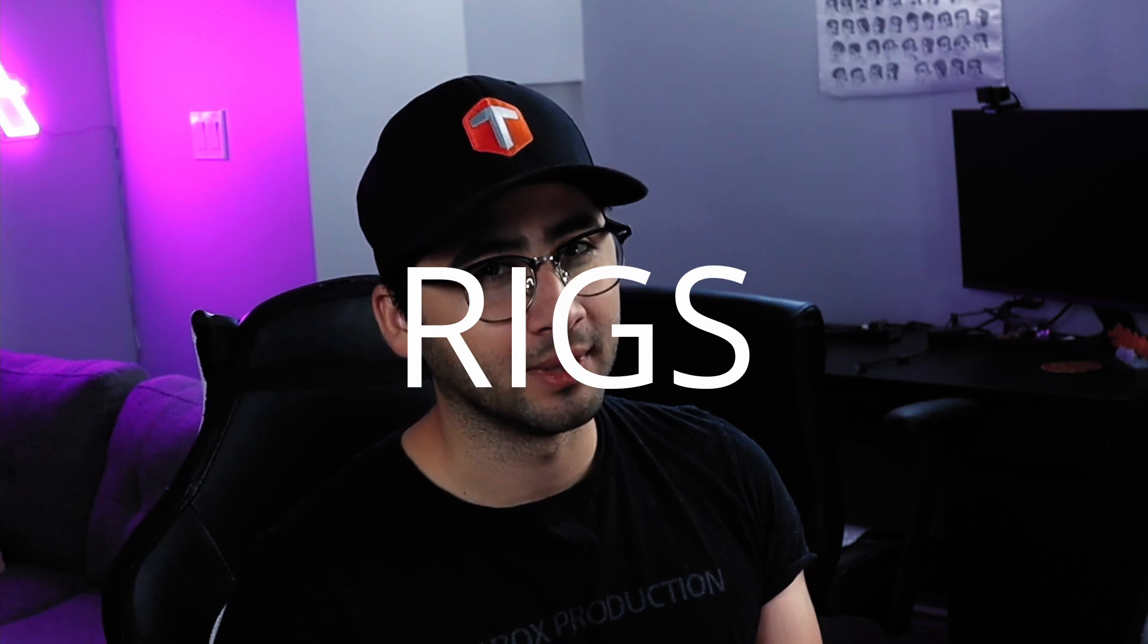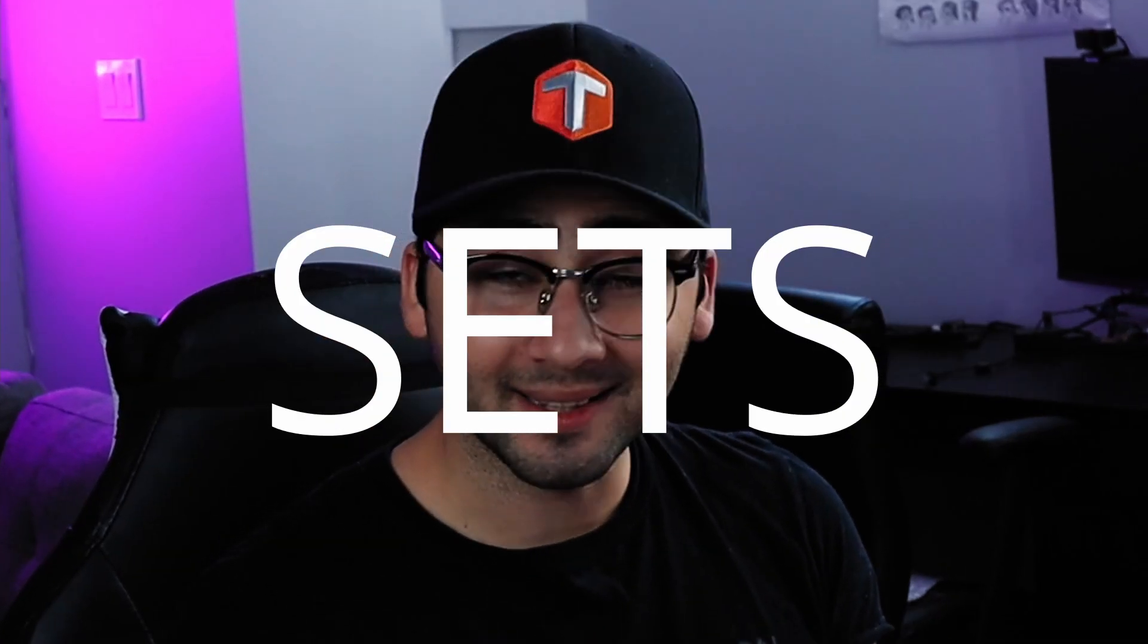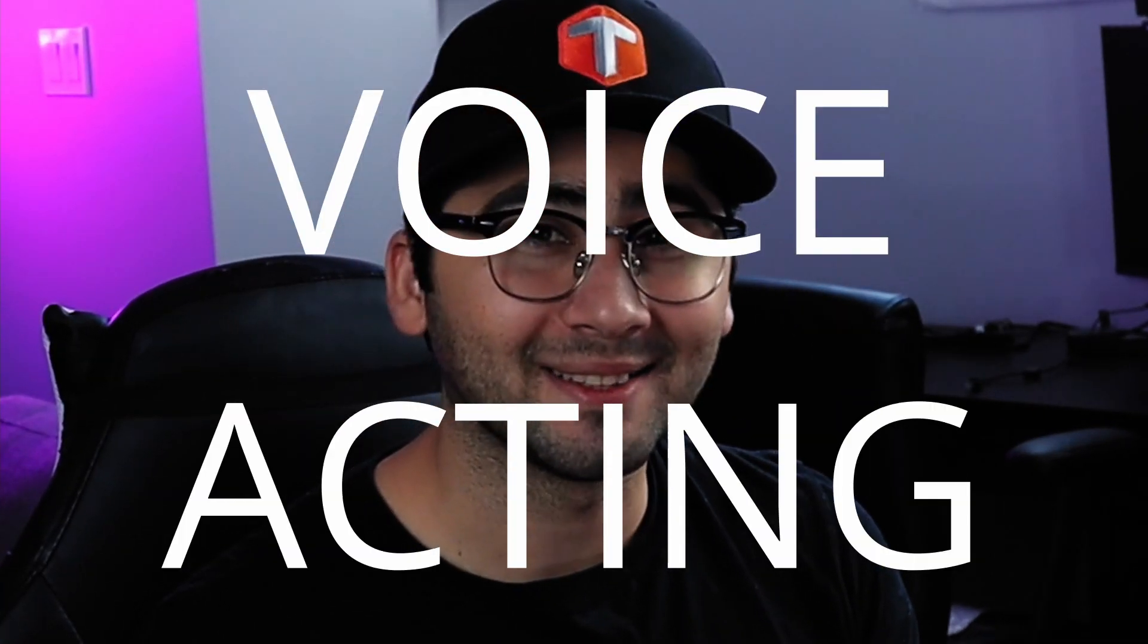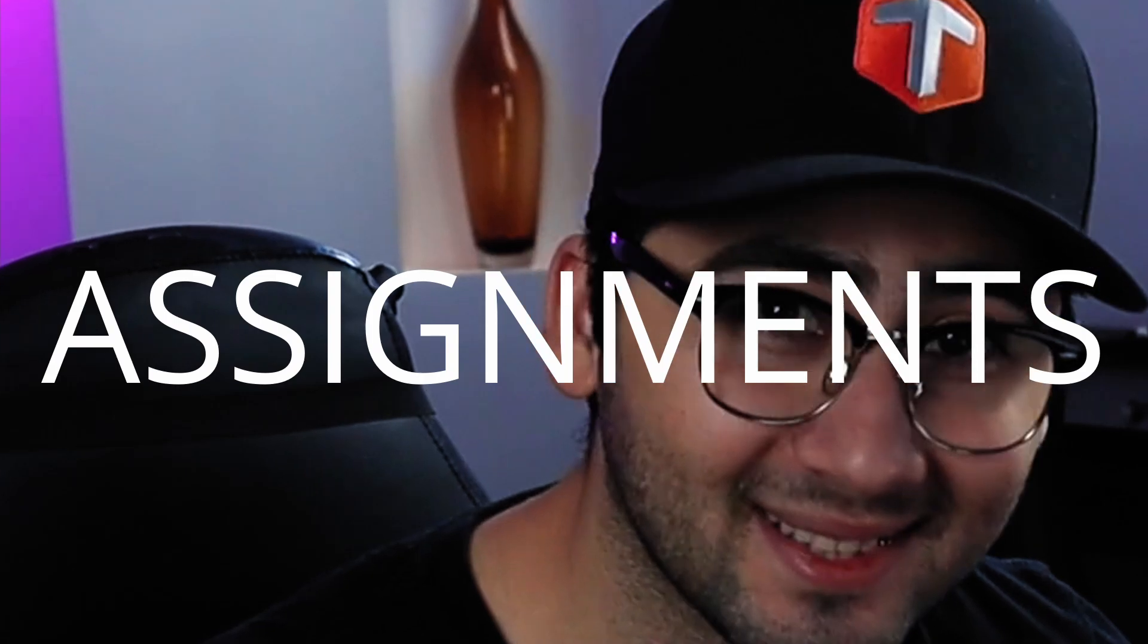But again, this is one of over 100 different lessons that's in the actual course, plus the rigs, the assets, the sets, the voice acting, the forum support, the assignments.